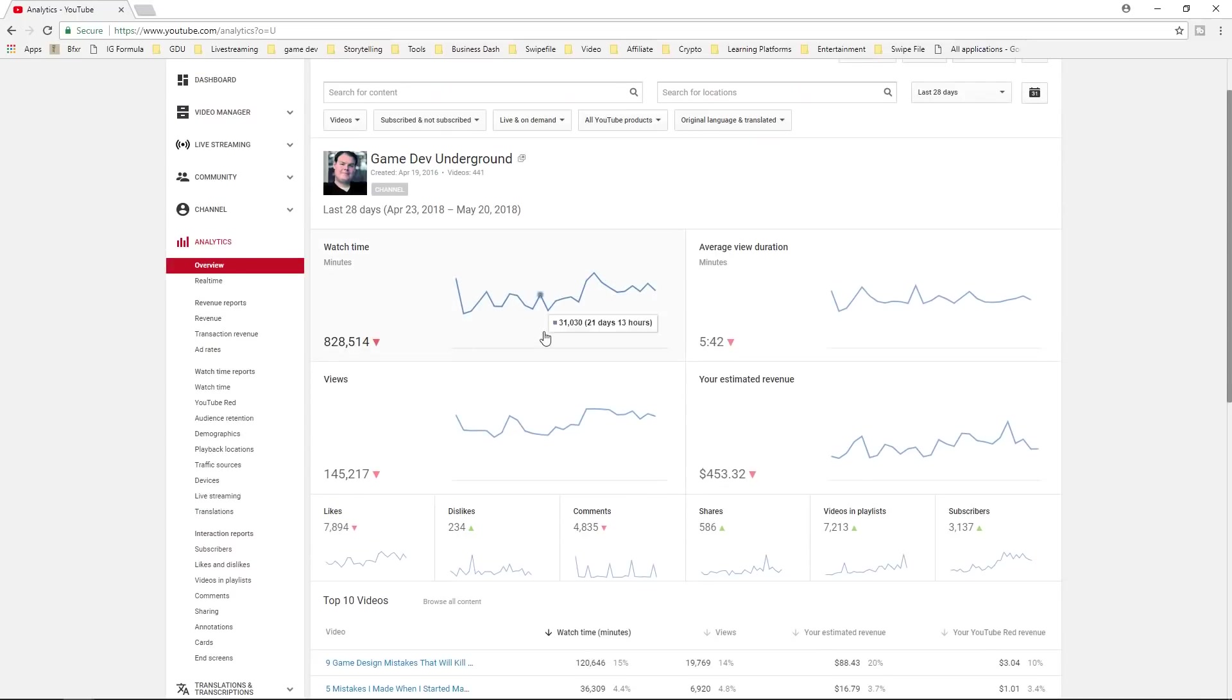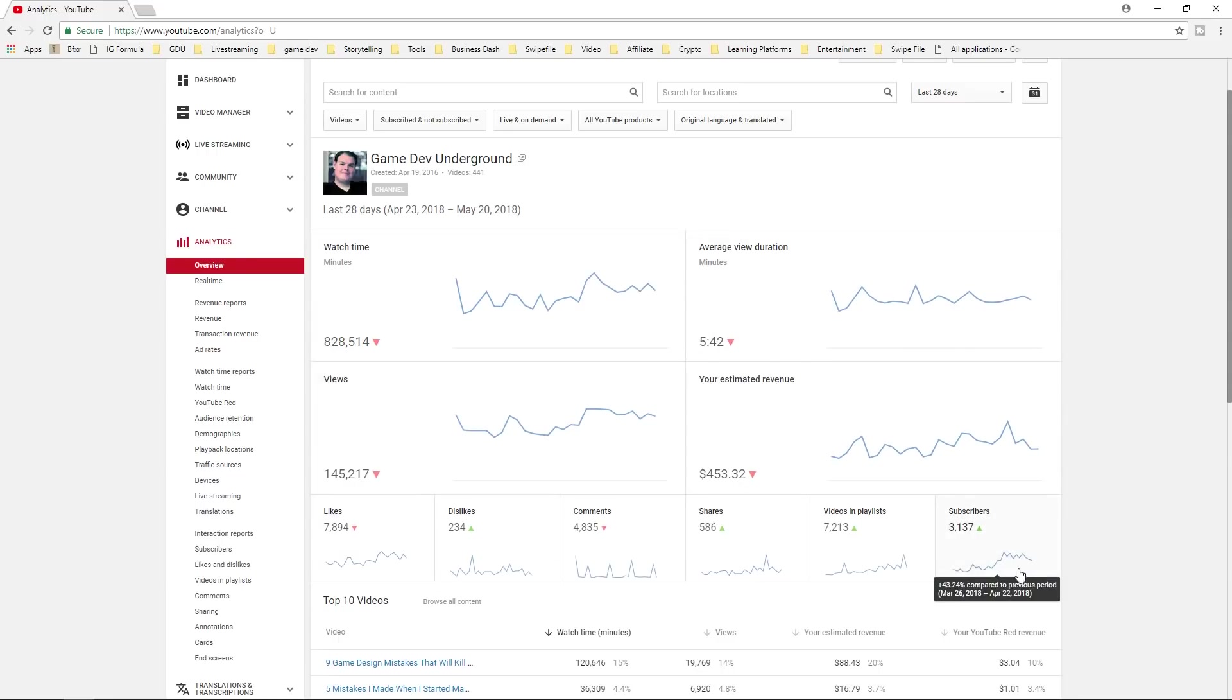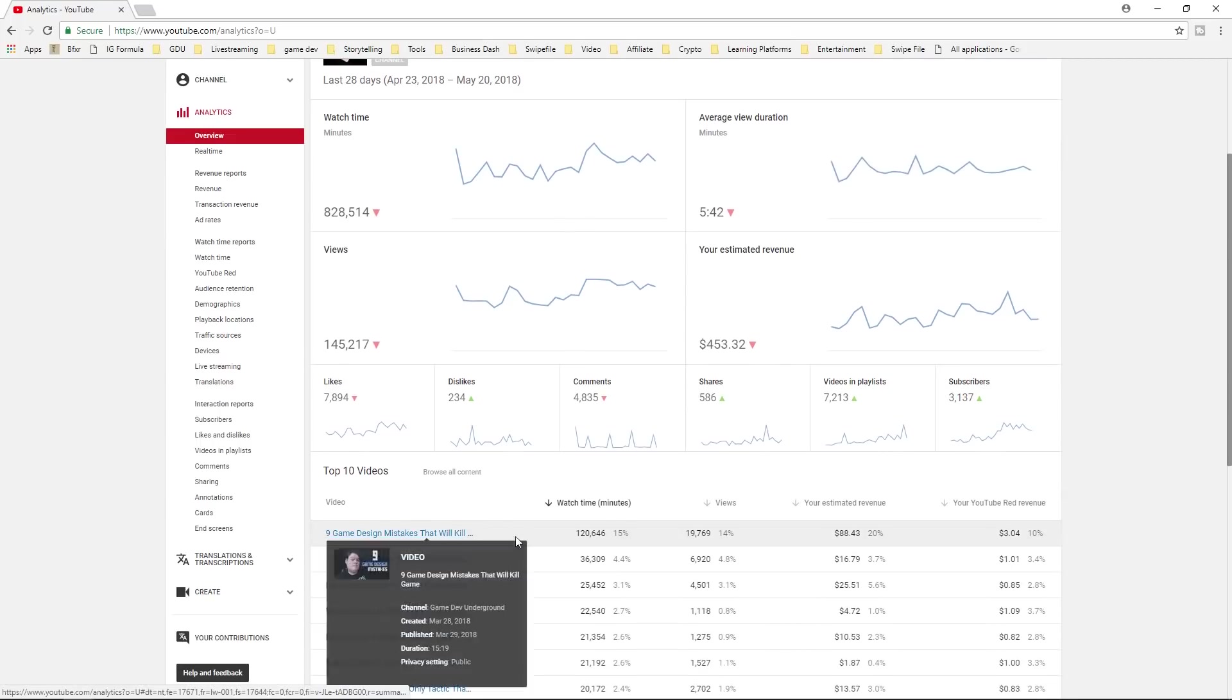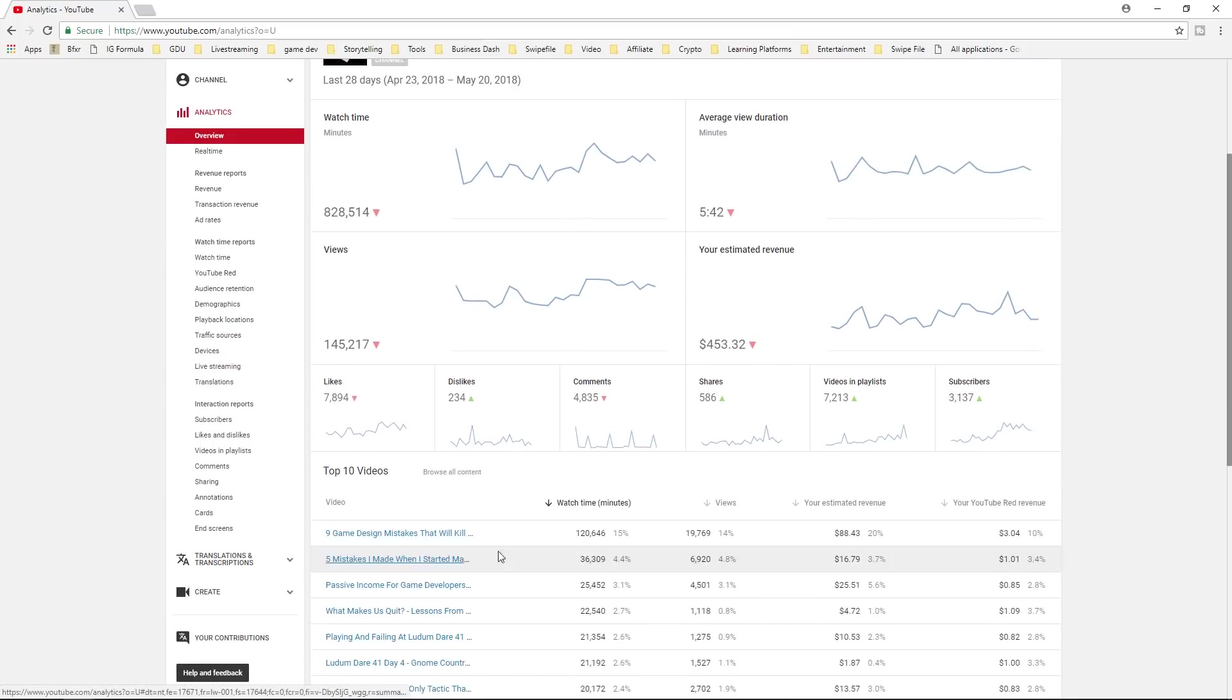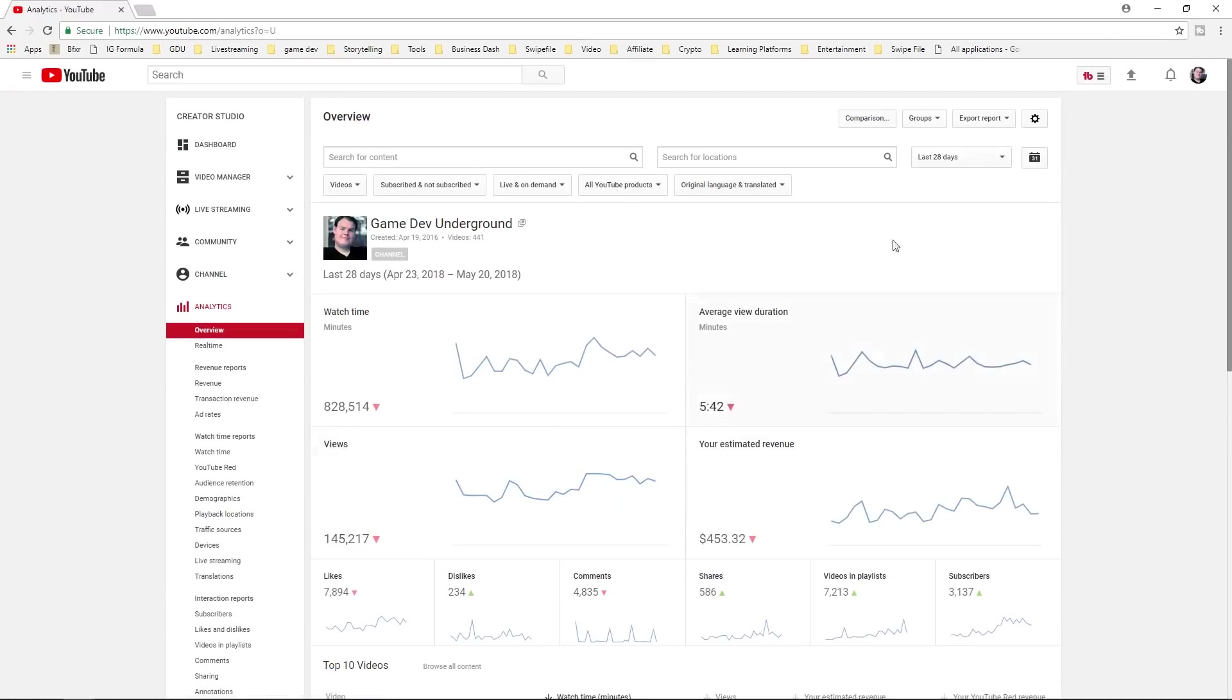So we are down overall but this video just took off and our subscribers are actually up. So while our views are down, our watch time is down, revenues down, view duration is down, everything is down, subscribers are actually up. And that mainly has to do with this video right here.